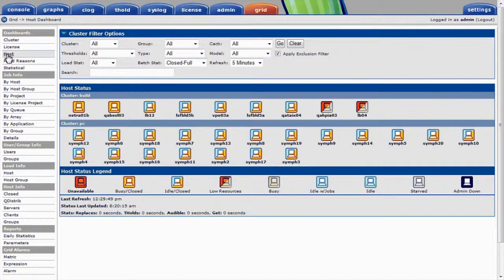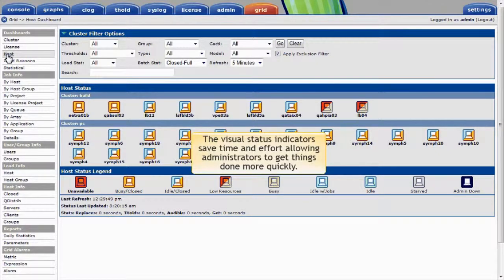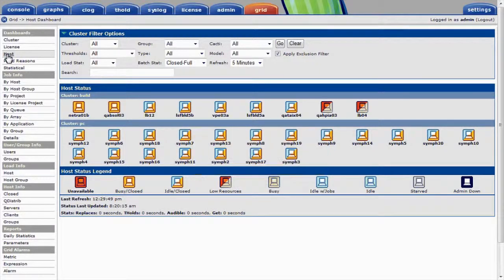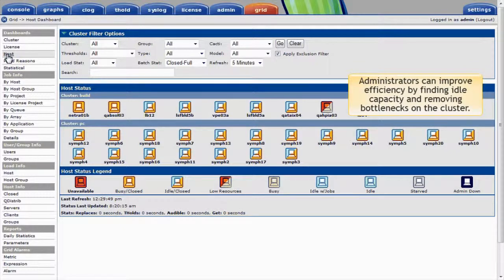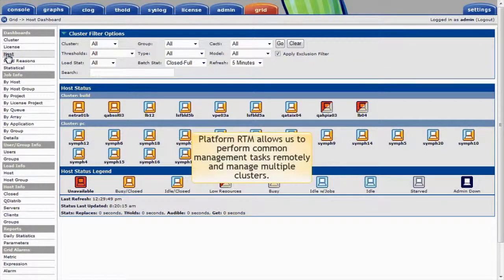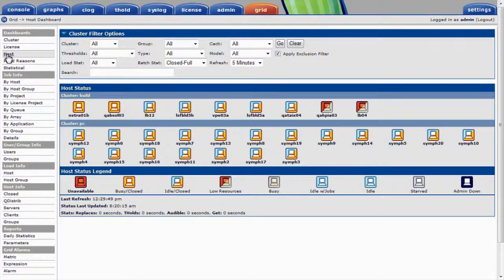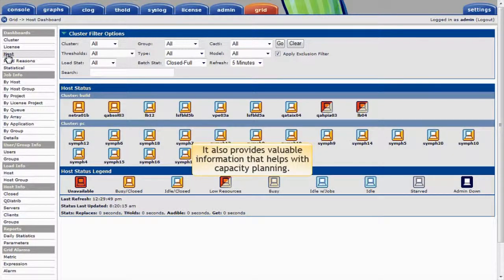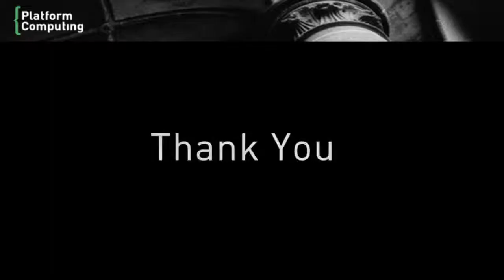This concludes our quick tour of PlatformRTM's monitoring capabilities. As we've seen, the visual status indicators save time and effort, and administrators can get things done much more quickly. Administrators can improve efficiency and productivity by finding idle capacity and removing bottlenecks on the cluster. PlatformRTM also allows us to perform common management tasks remotely and easily manage multiple clusters. It also provides valuable information that helps with capacity planning. Thank you for your attention.